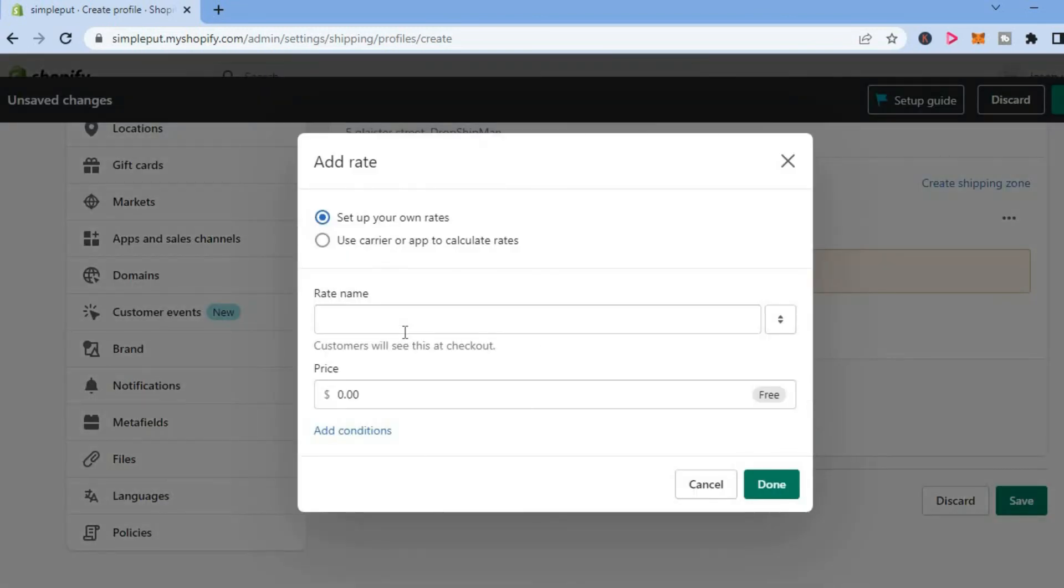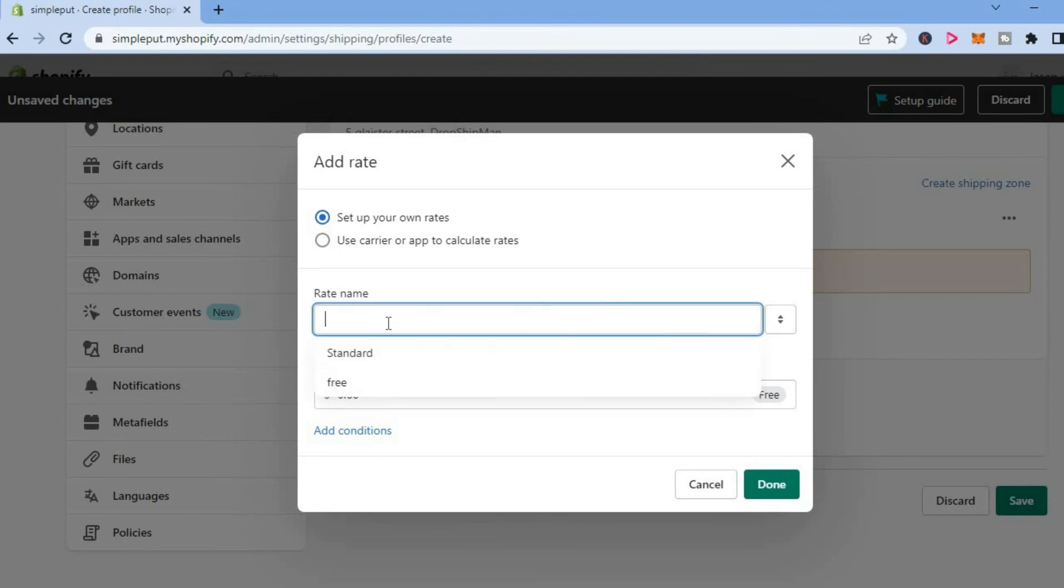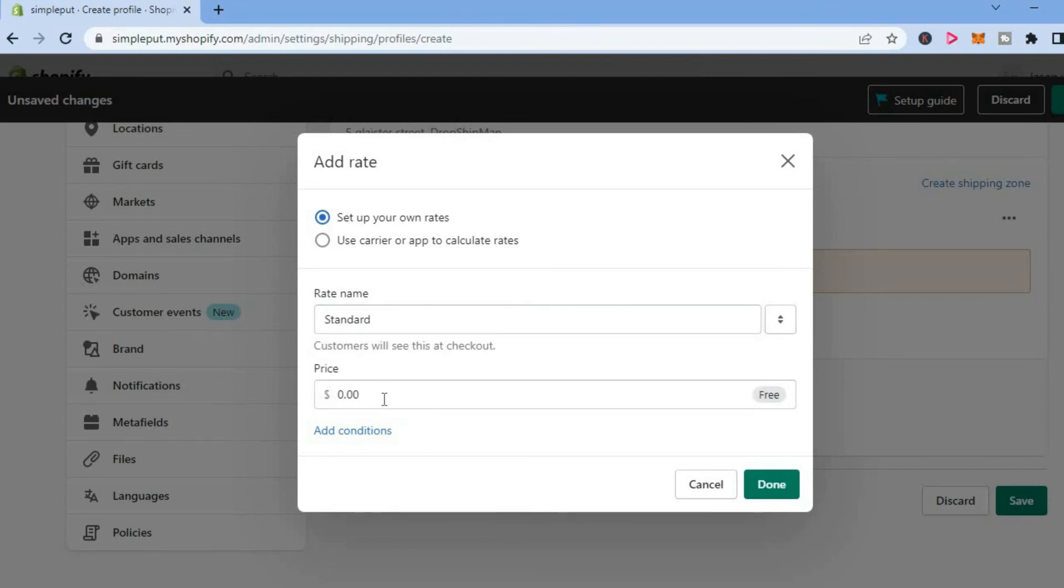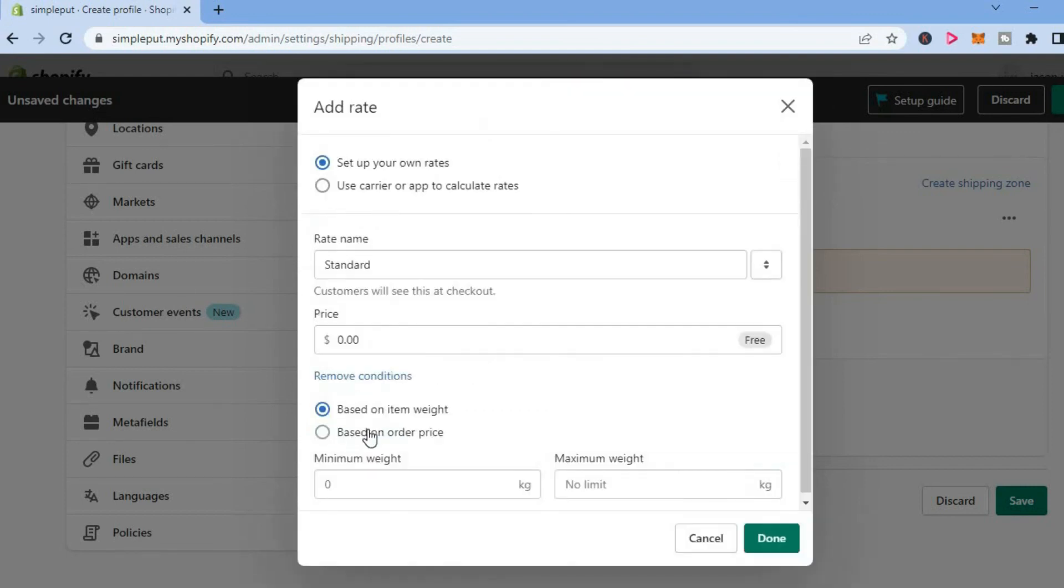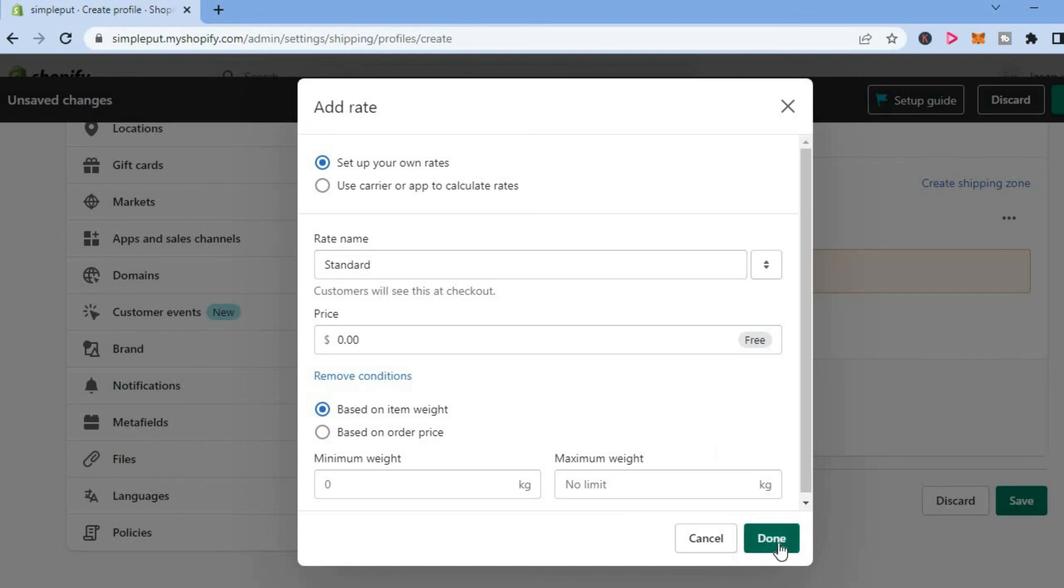From here, you're going to give it a rate name, then you're going to set up your shipping price. You can also add conditions, so you can set it up based on item weight or you can set it up based on order price. So after they spend a certain amount, then you're going to